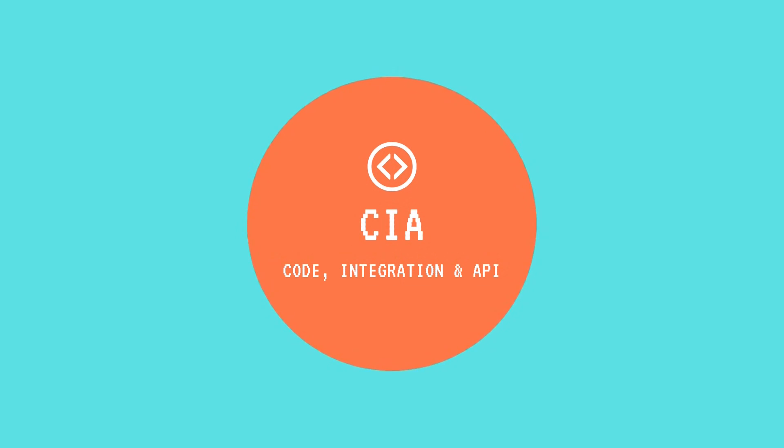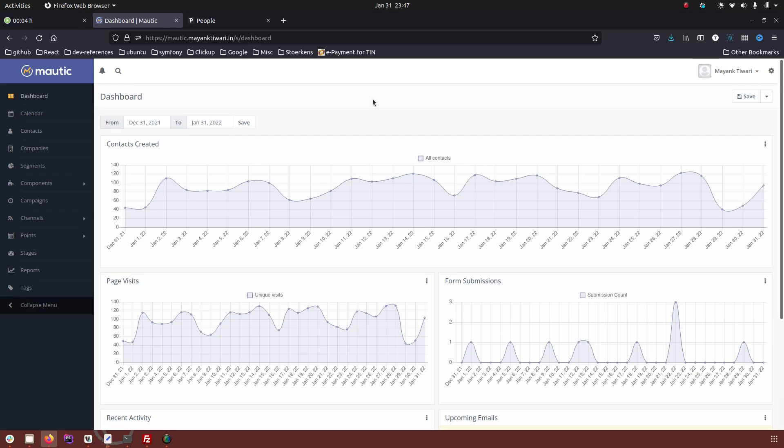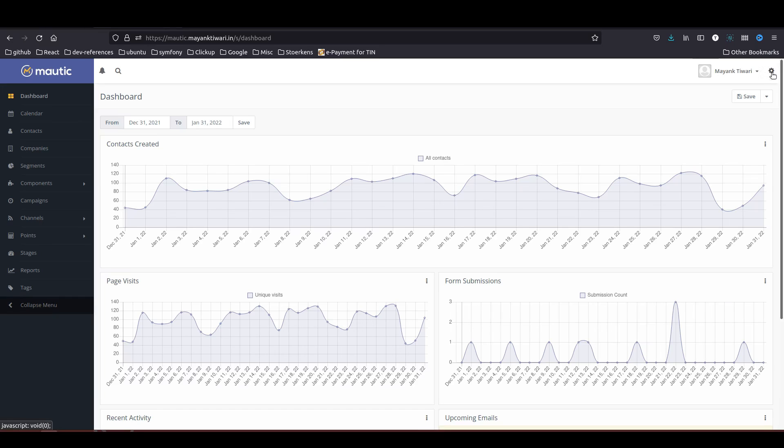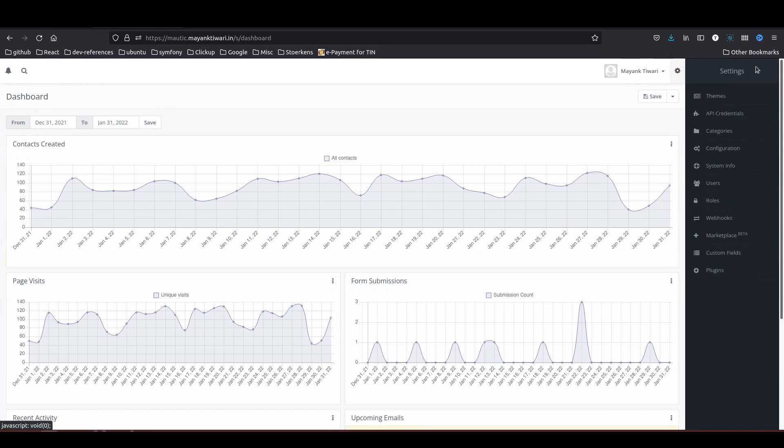Hello and welcome to CIA. My name is Mayank and in this video I will show you how you can integrate your Motic with Pipedrive. So let's get started. As you can see I am in my Motic dashboard. If you haven't seen the integration video for HubSpot, go check it out because this is very similar, but if you are here for Pipedrive only, let's get started.